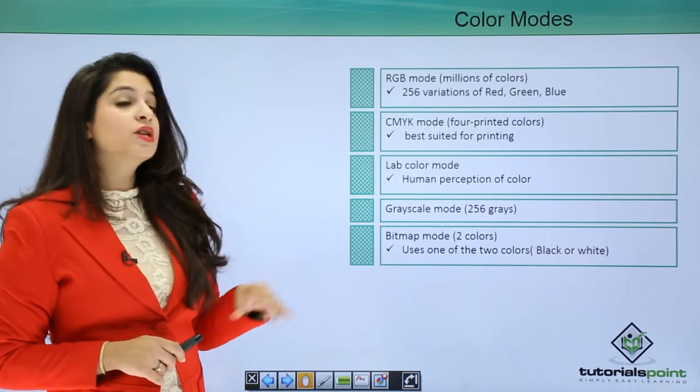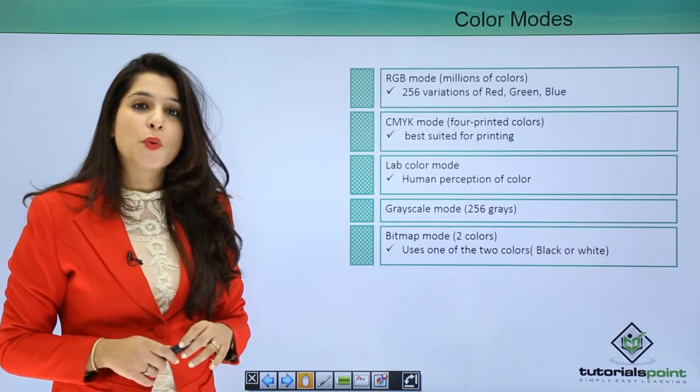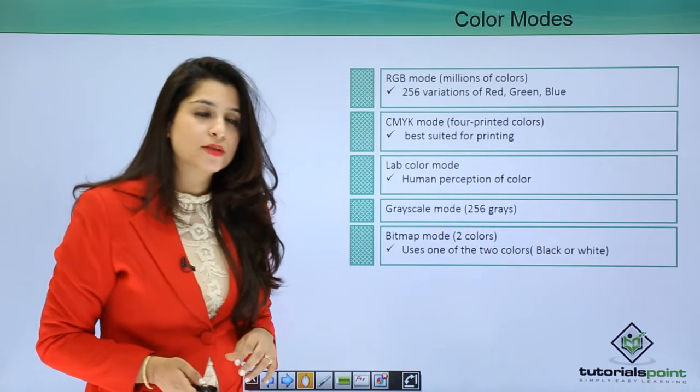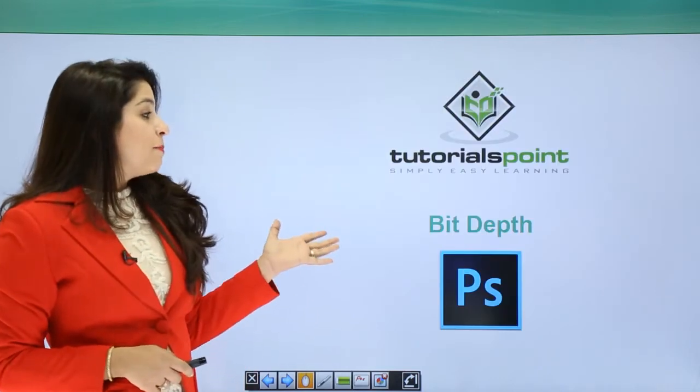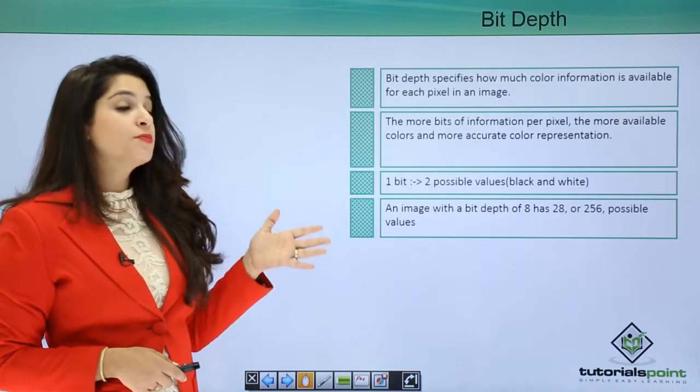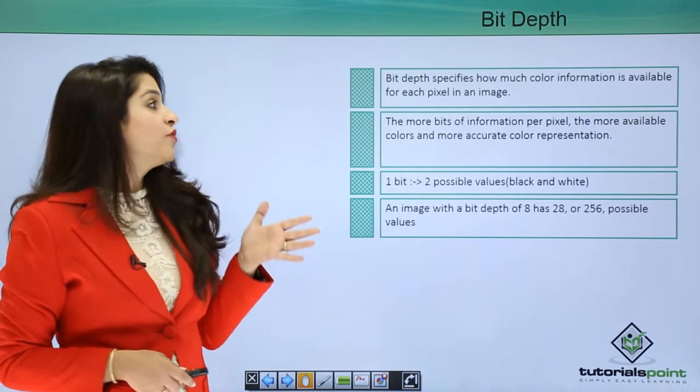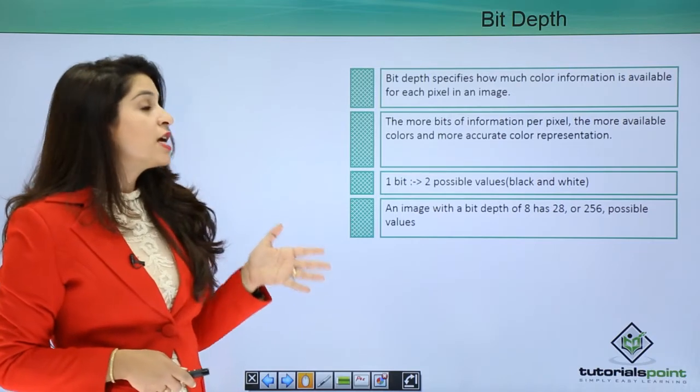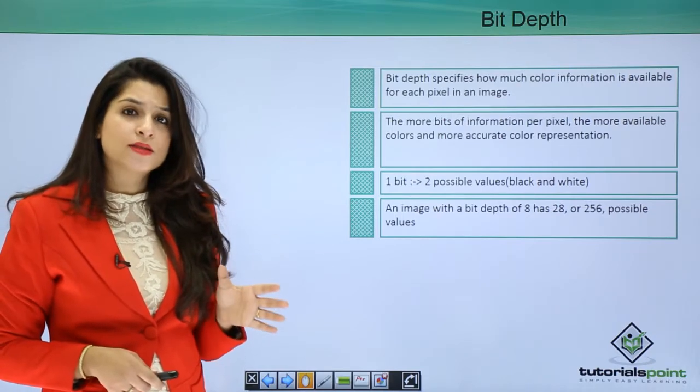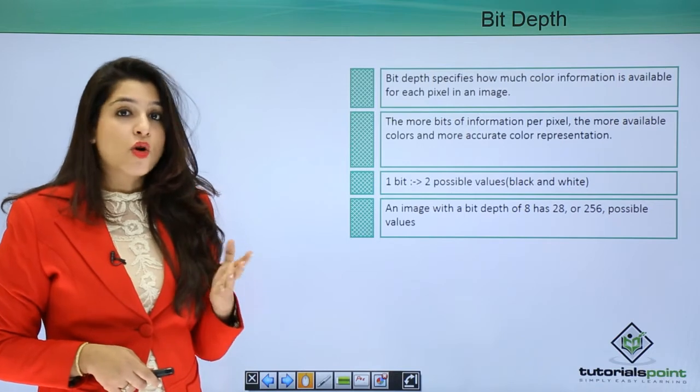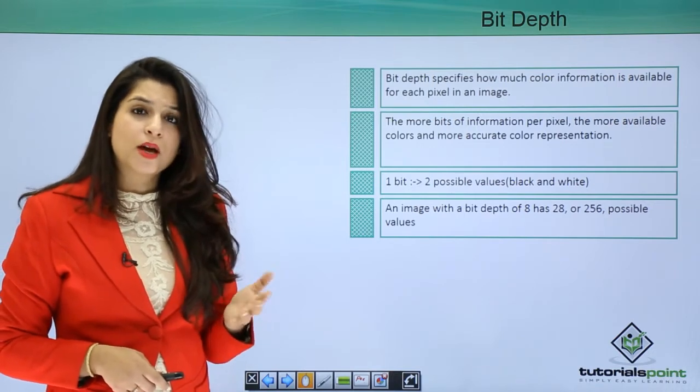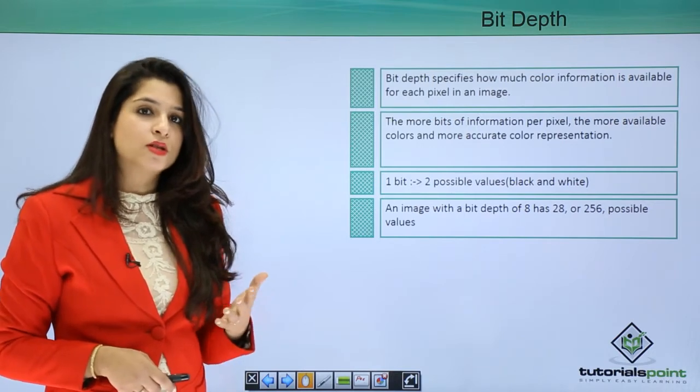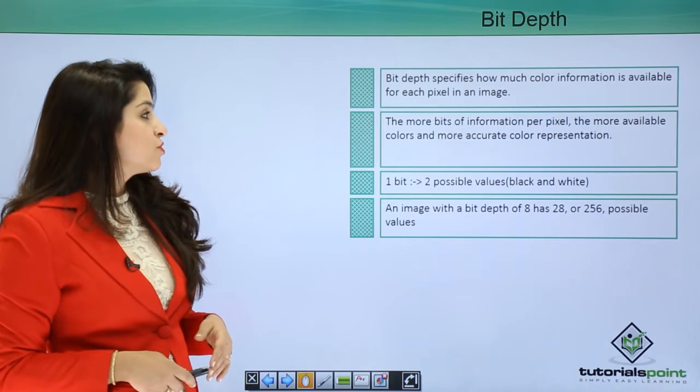Now that we have understood color mode, let's move on to bit depth. Bit depth in Photoshop specifies how much color information is available for each pixel in an image. Higher the bit depth, the better quality and appearance.